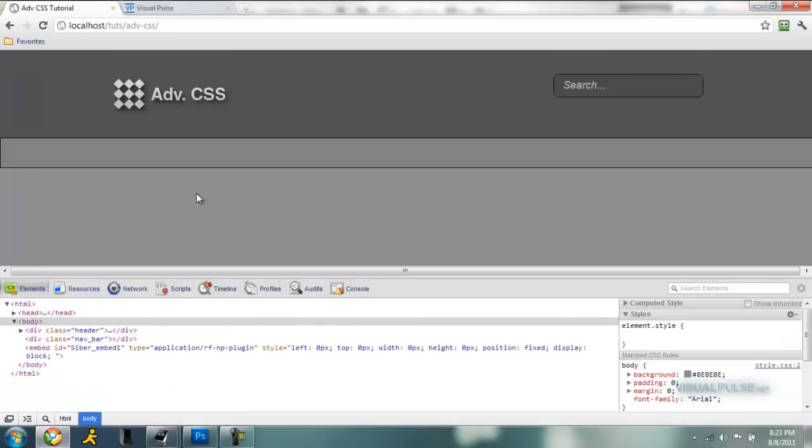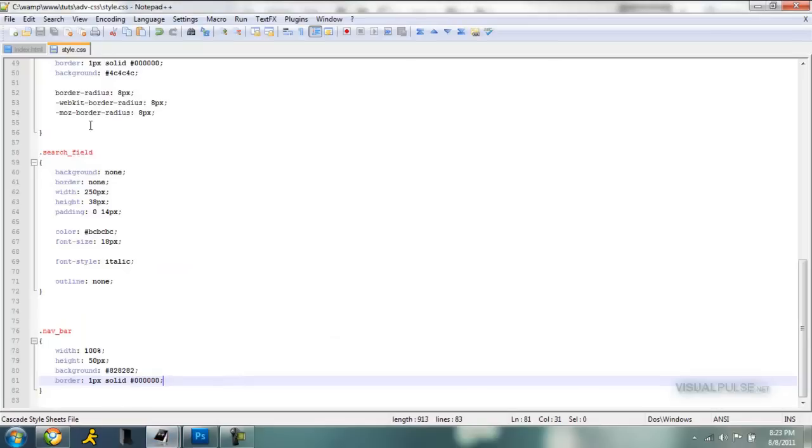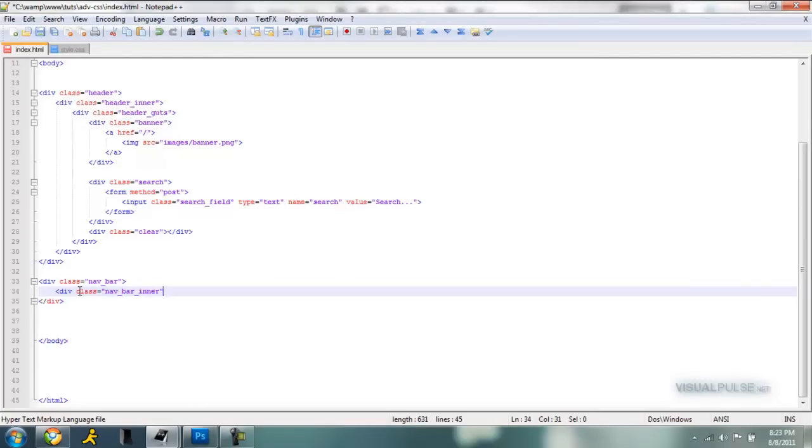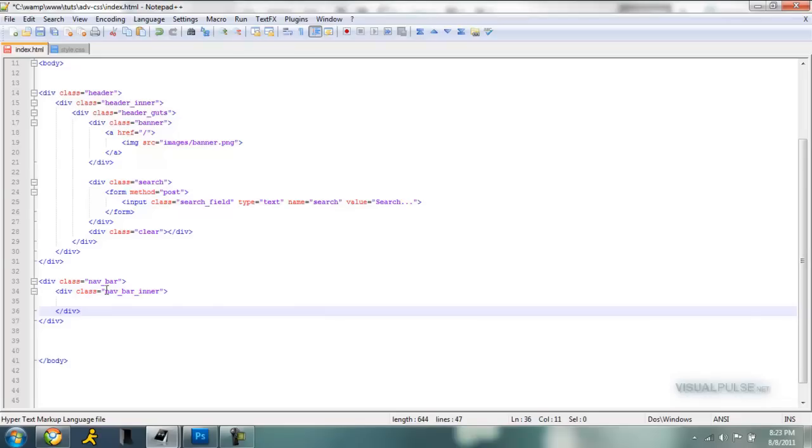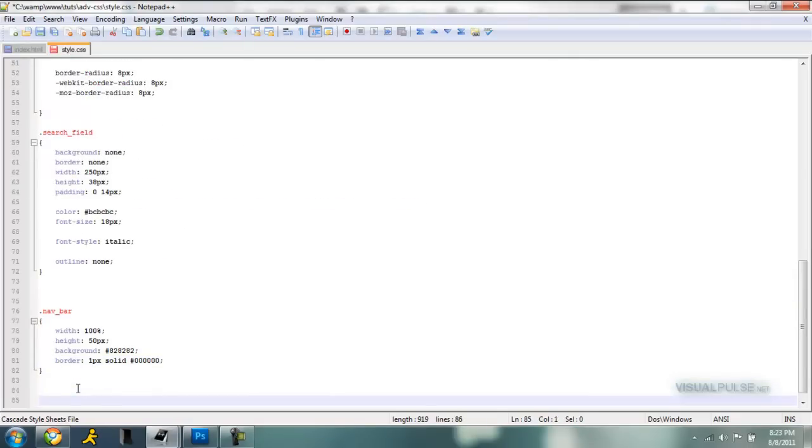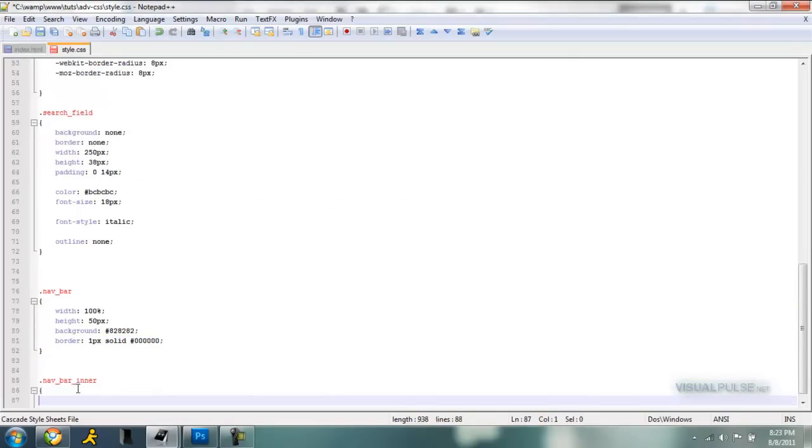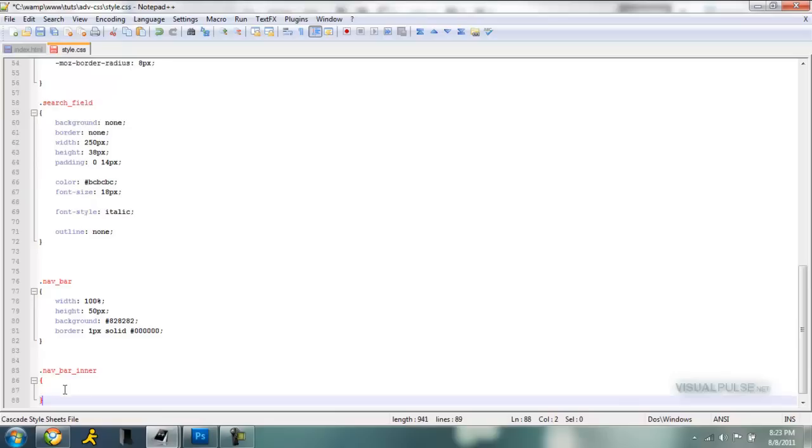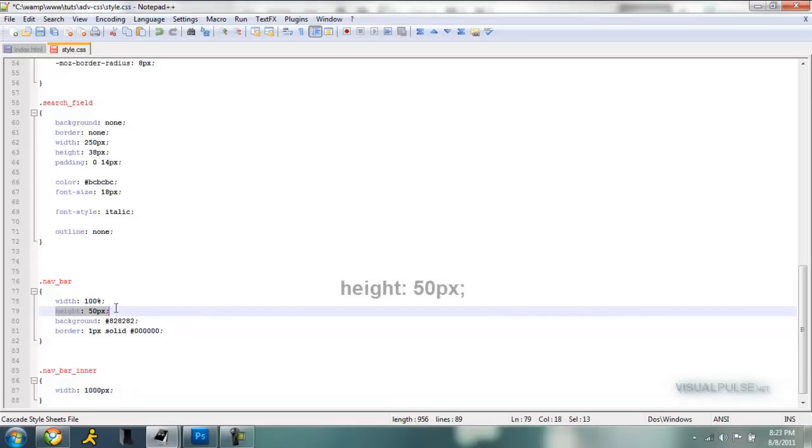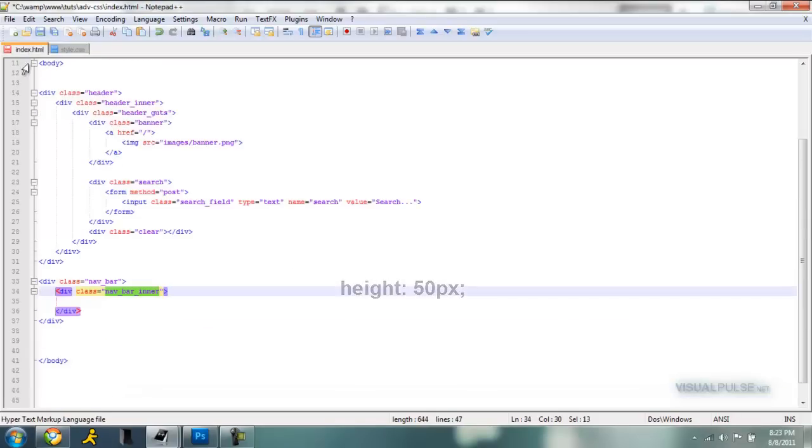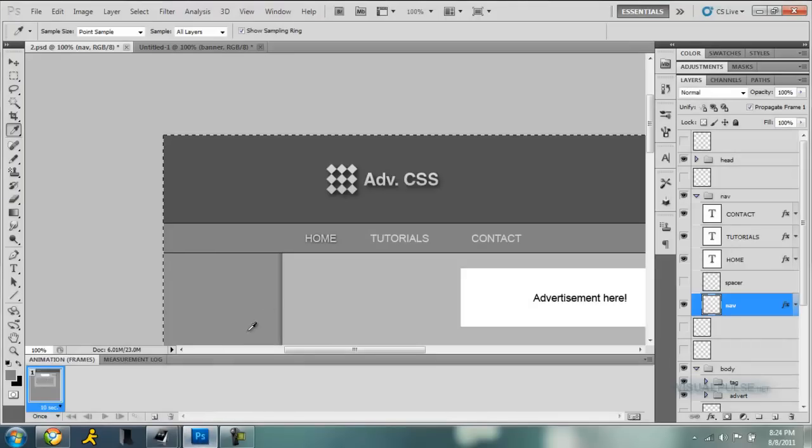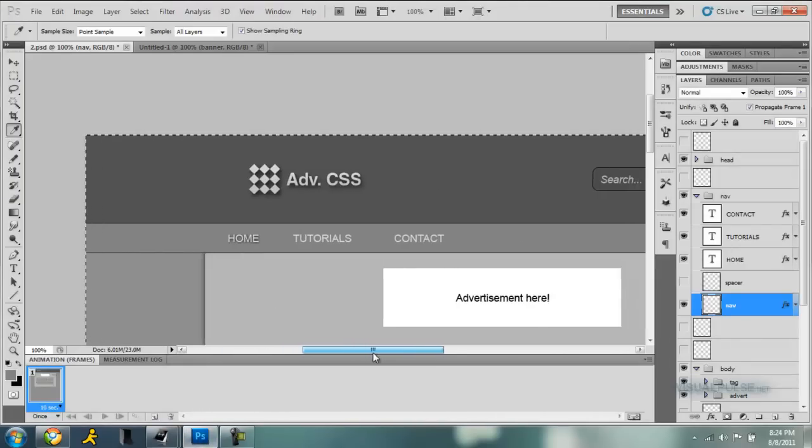Alright, so now that that's done, again we make our same inner to make it centered. Div class equals nav_bar_inner. Close that off. Bring that over here. And we need to add a width of both a thousand pixels, the same as our header, and height of 50. Save that, save that. And now we have that in there. So let's add each of our individual nav items into the thing.